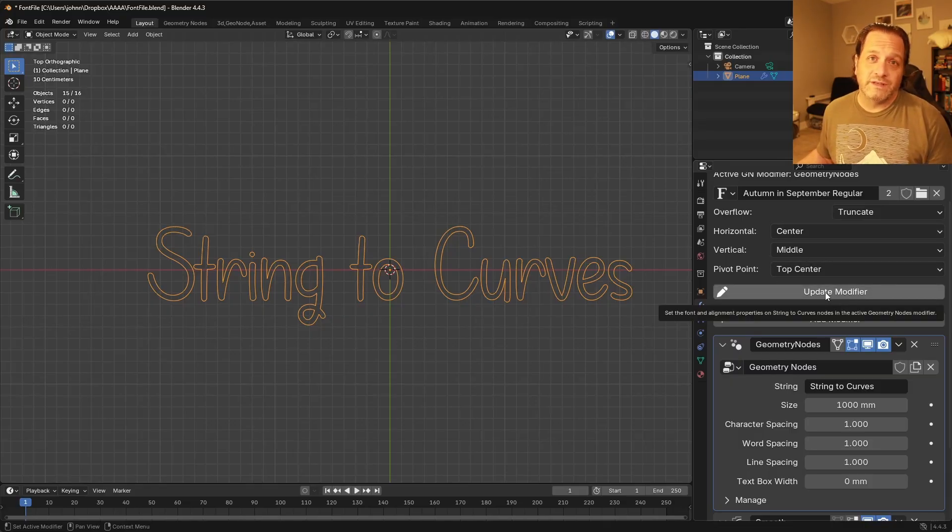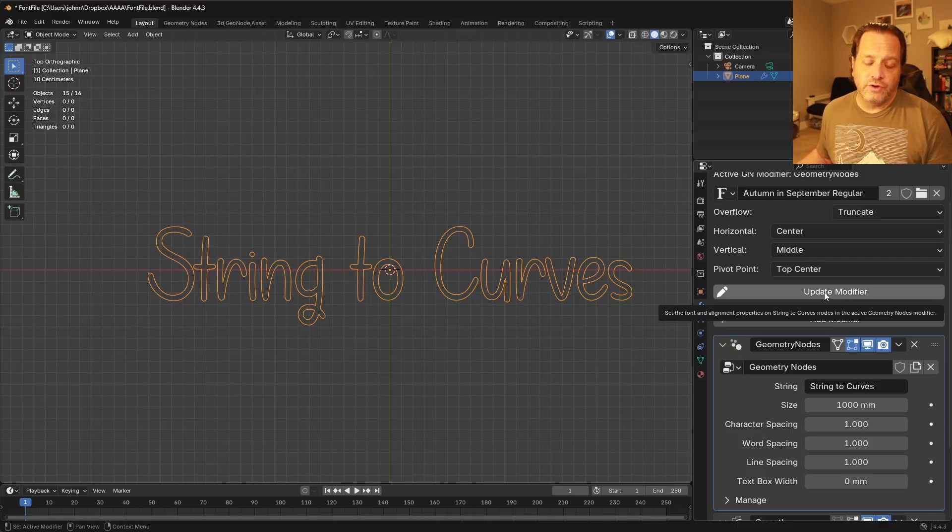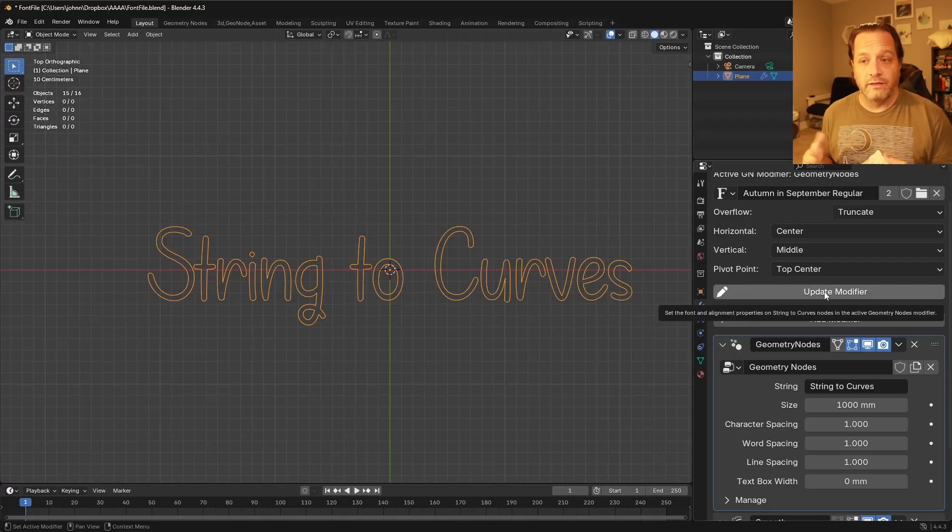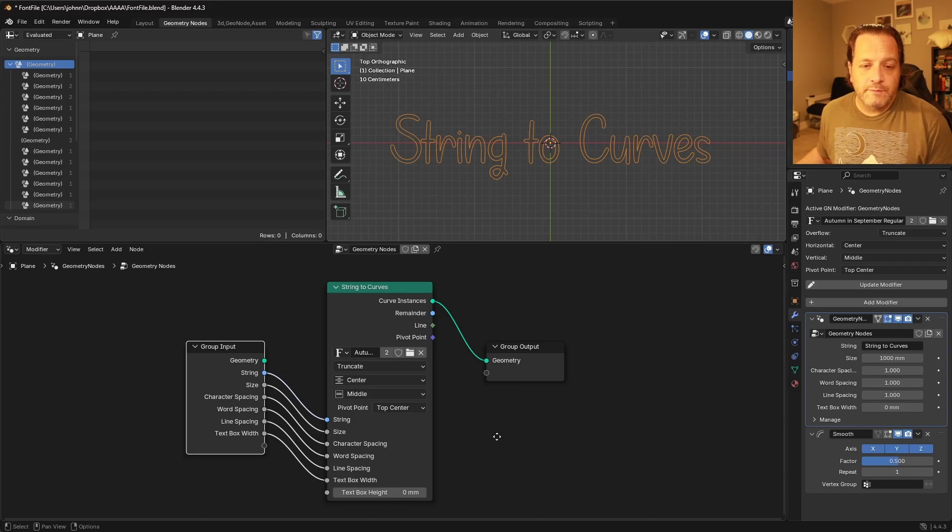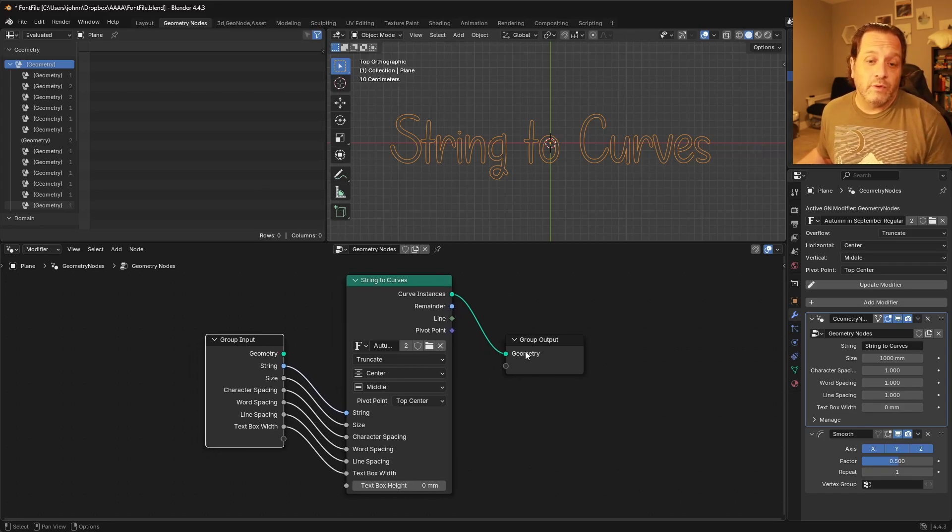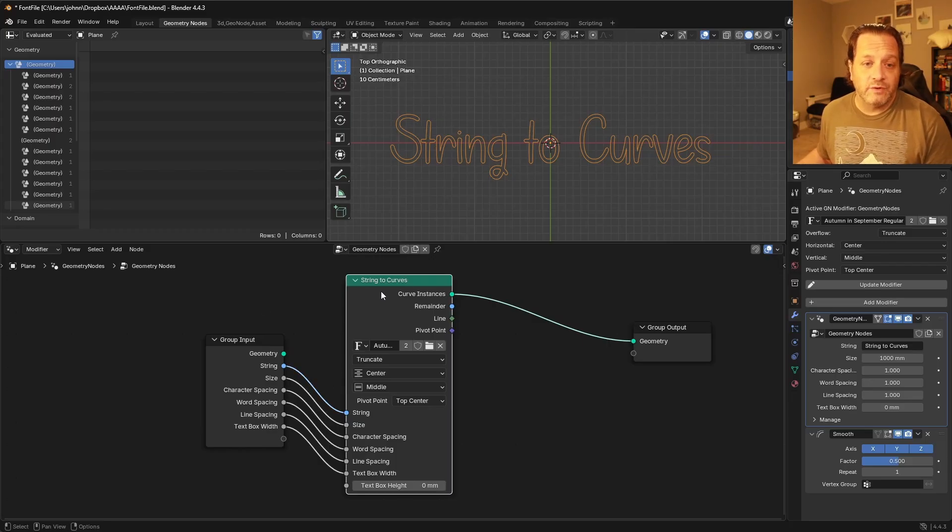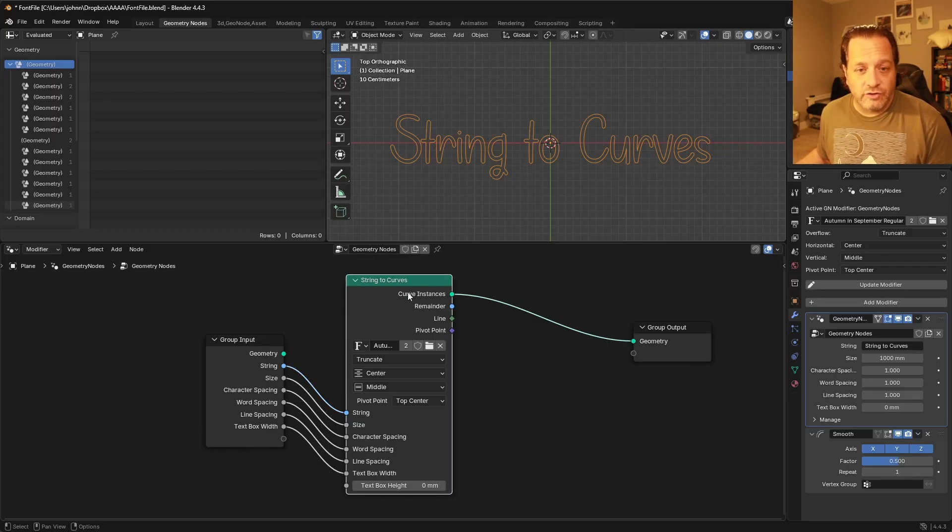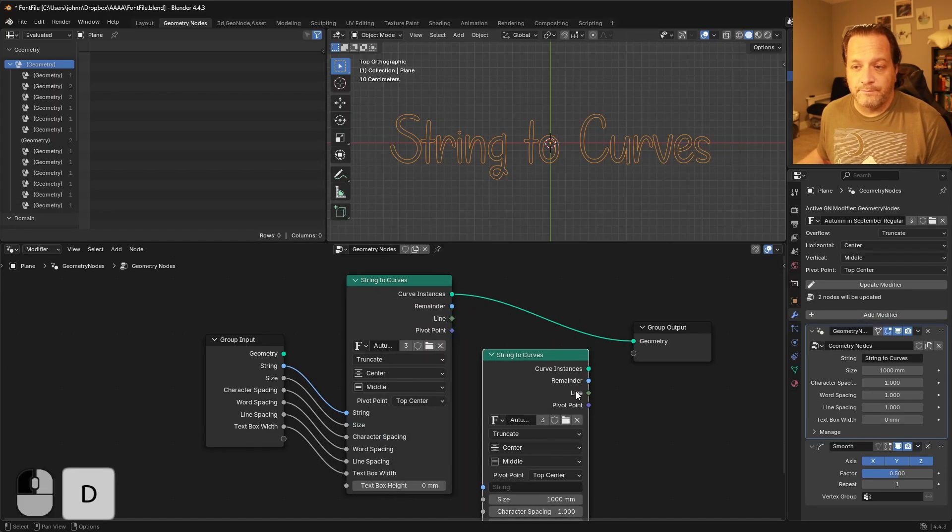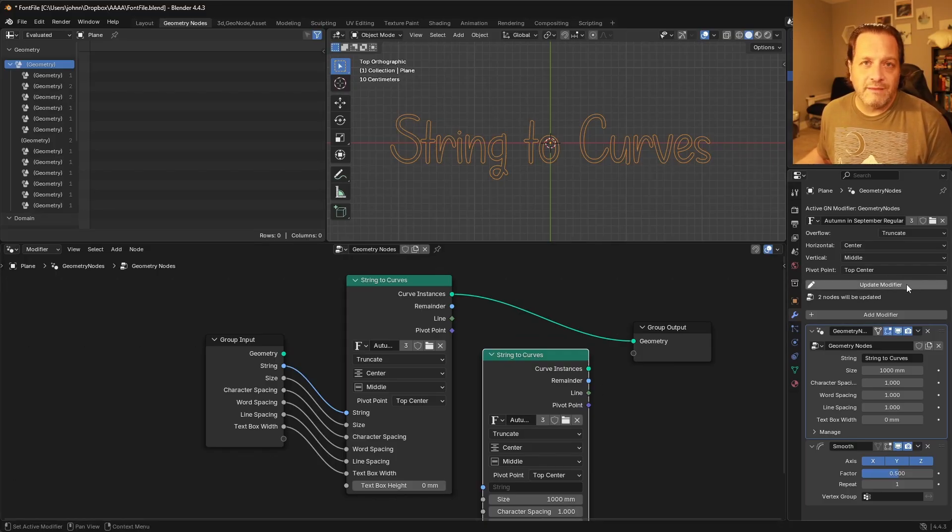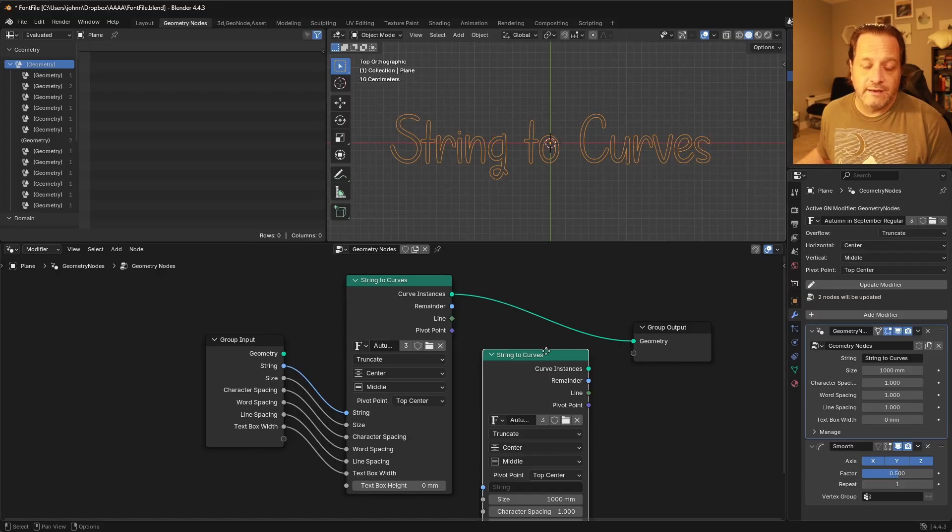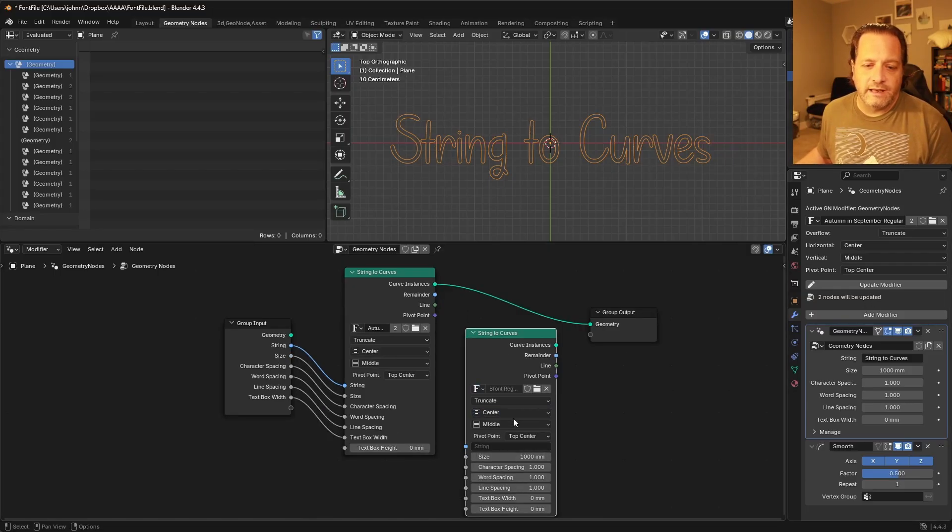And if you were to add additional String to Curves nodes, you could click this and it would set the rest of them to the same settings. Now here in the Geometry Node Layout window here, there are a couple of extra things that will happen depending on what you have here. So if I add a second String to Curves node within this same node tree, you'll see here that this warns you that if you use the Update Modifier that two nodes will be updated.